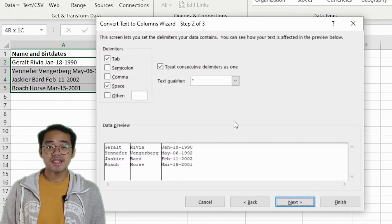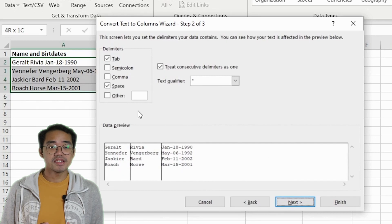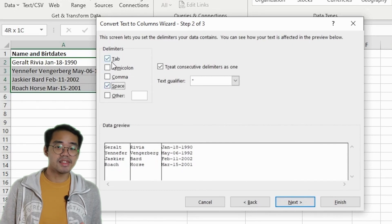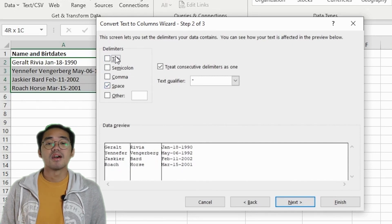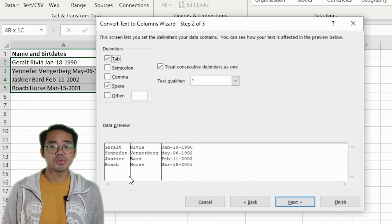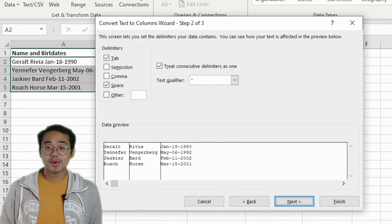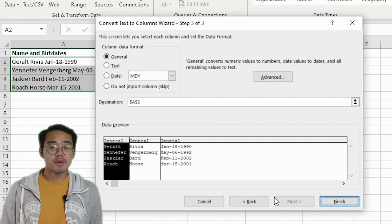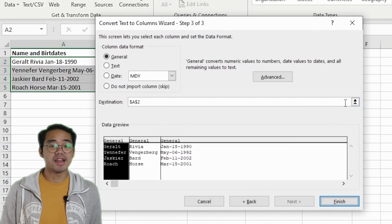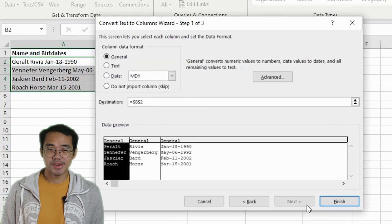Here we can select our delimiters. In this case it's a space, so we can select that. Once we do select it, we can see that it shows how the tool will separate each one in the data preview pane. In the next portion, it asks you the data format and location that you can specify. Press Finish and there you go.